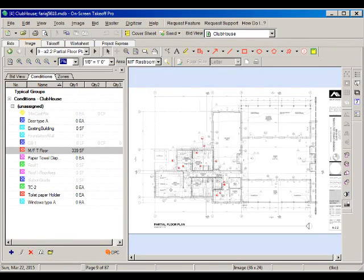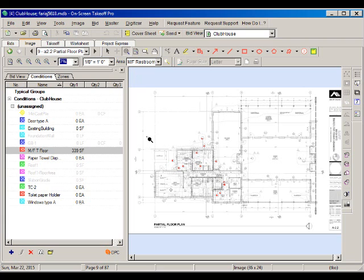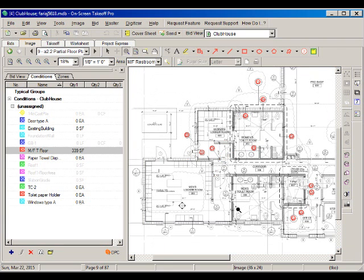In this video, we're going to start to learn the different types of details that we have for the walls, so we can create the conditions needed to estimate the number of studs and the number of plywood sheets needed to finish the interior walls. Let's start by zooming in on the north area of the building, where we're going to do our takeoff.